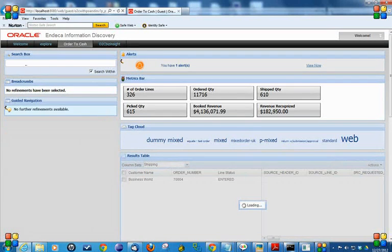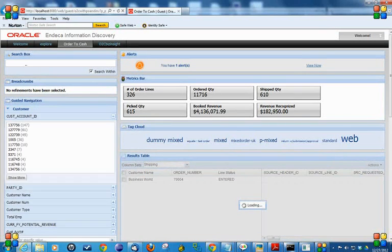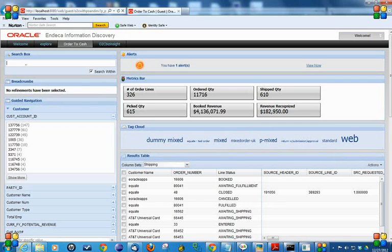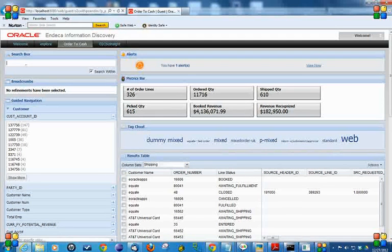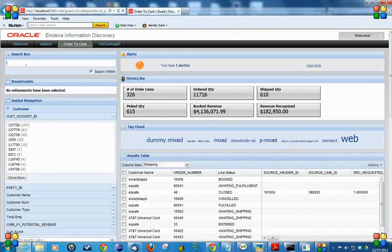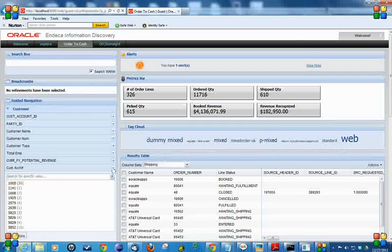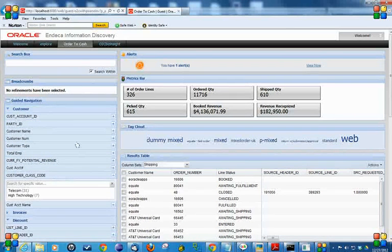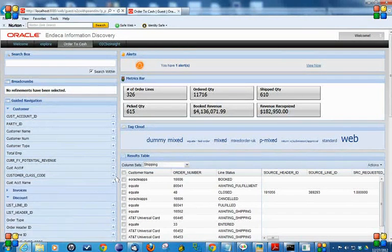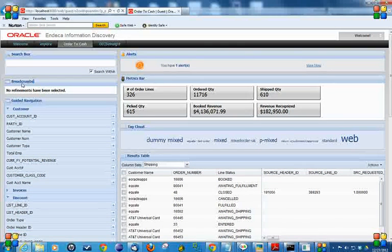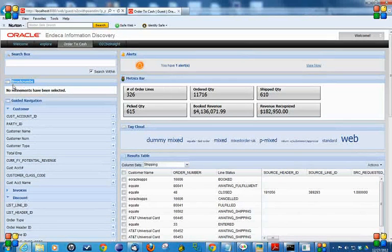As you see, the search is very powerful here. It not only searches the data, but also the data fields. Now you understand breadcrumbs also.